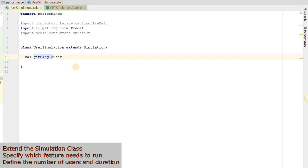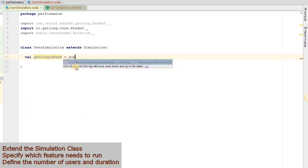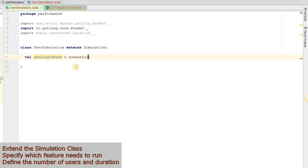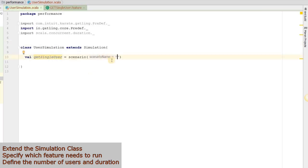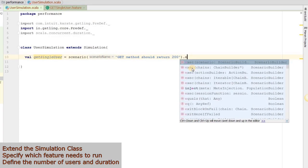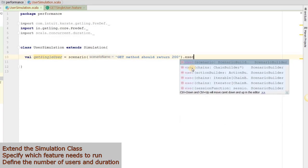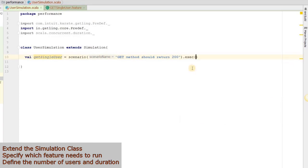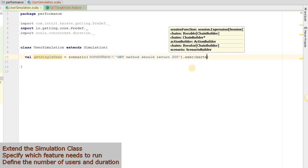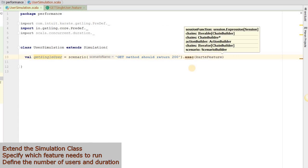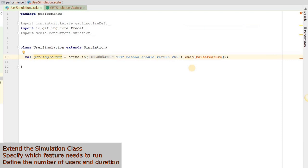val getSingleUser equals scenario. Update the scenario name from the feature file dot exec karateFeature. And within brackets we will update the path to the feature file as classpath.